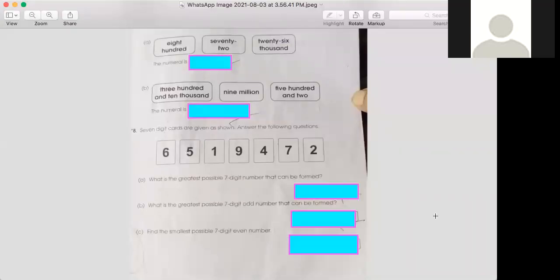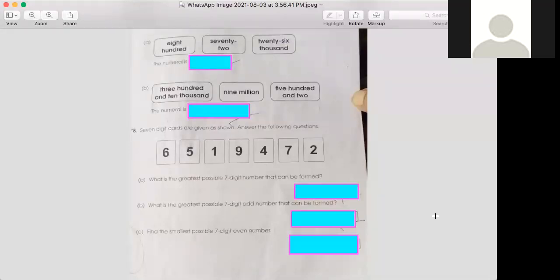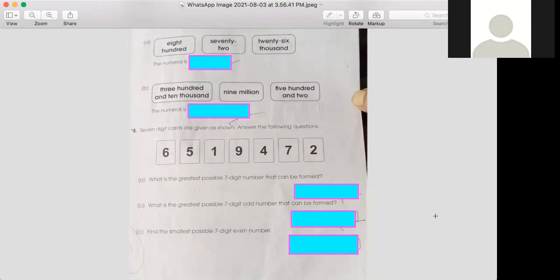Today we will do page number five, exercise book 5A, question number seven and eight. Question number seven: Zaini mixed up the word cards. Help her rearrange the word cards and write the numerals. In this question, she mixed her word cards. What you have to do is arrange the word cards and write the numerals.